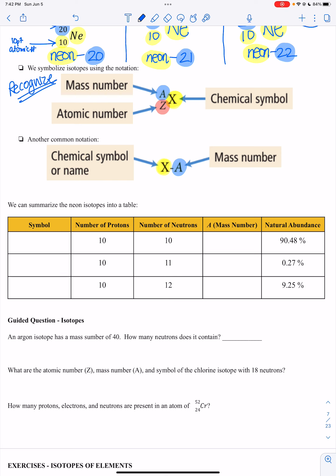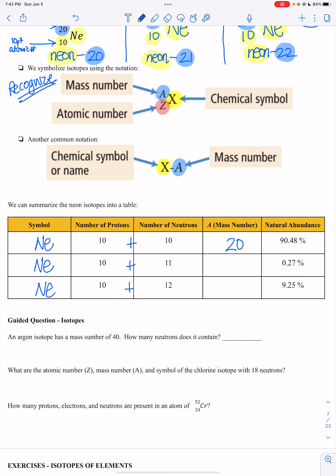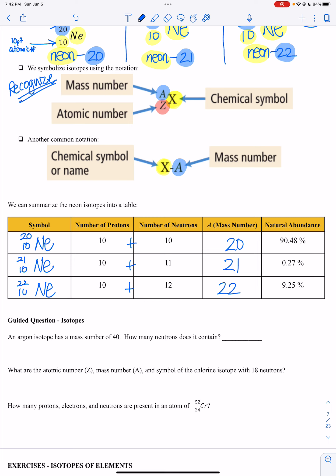We can summarize all of this in a table. The number of protons is 10 for all of them, the symbol is Ne for all of them. The number of neutrons varies: 10 plus 10 gives mass number 20; 10 plus 11 gives mass number 21; 10 plus 12 gives mass number 22. We'll see in the next lecture that these isotopes don't all occur 100% — the most abundant isotope appears to be the one with mass 20, but we'll talk about that later.